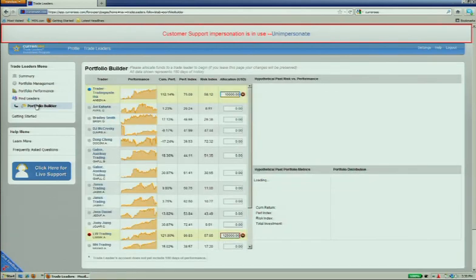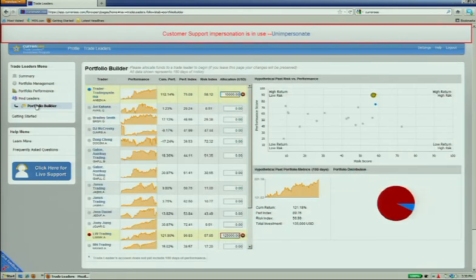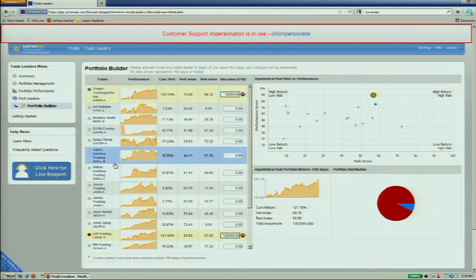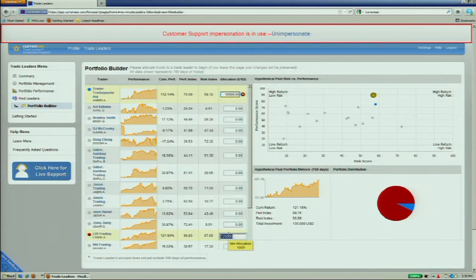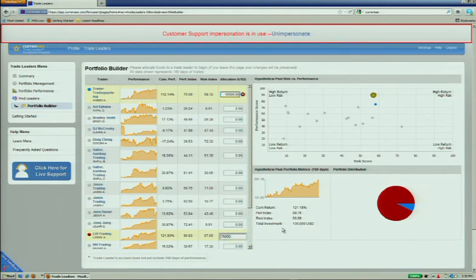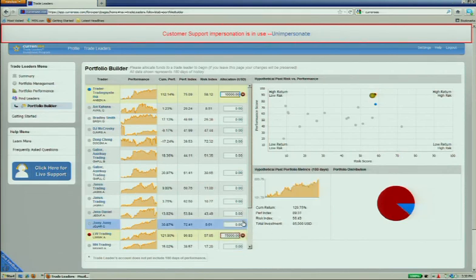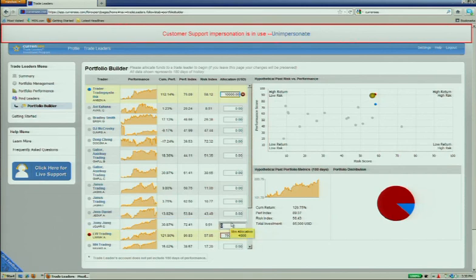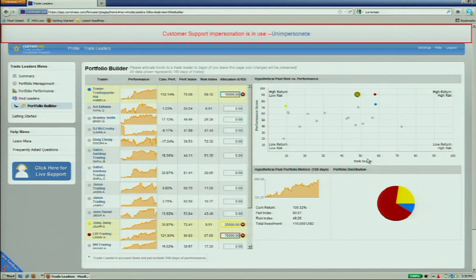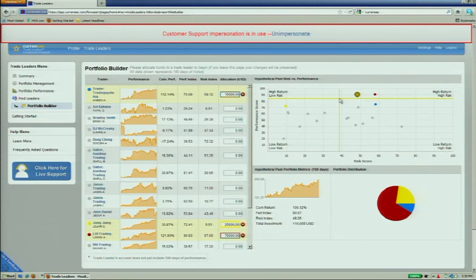So I go to an application that we're debuting here at Finnovate called the Portfolio Builder. What I'll first do is I'll reduce the capital here that I've got on LW Trading. What I'll do is I'll add $25,000 to Joanie Jang. What you can see here is that this yellow dot moved to the left. We're getting dynamic feedback here for the first time of how to manage risk and performance graphically.